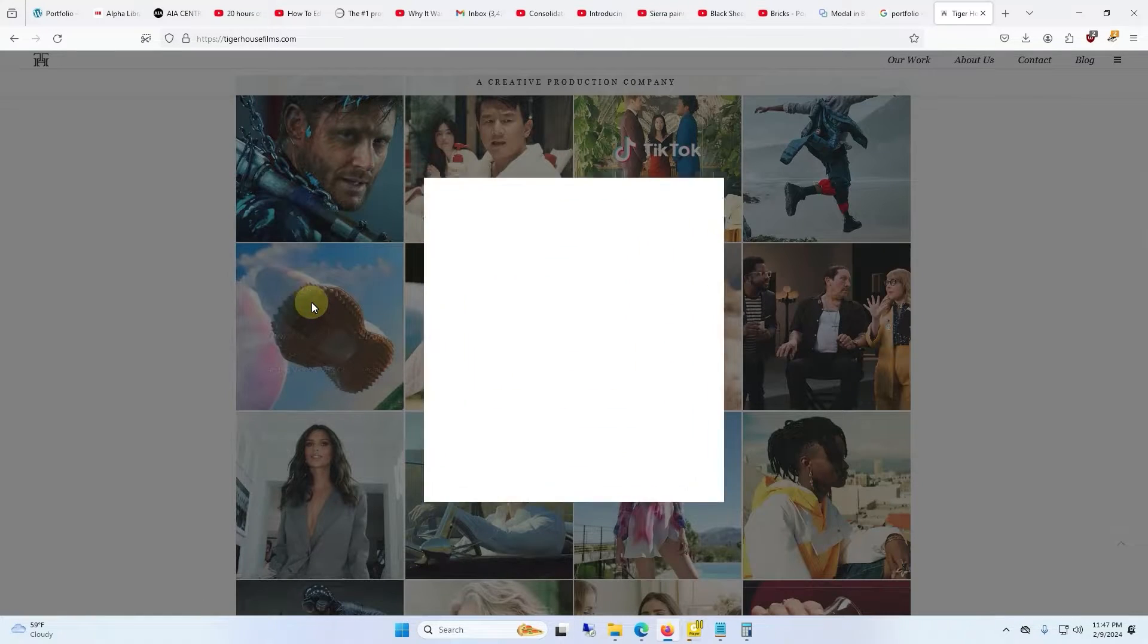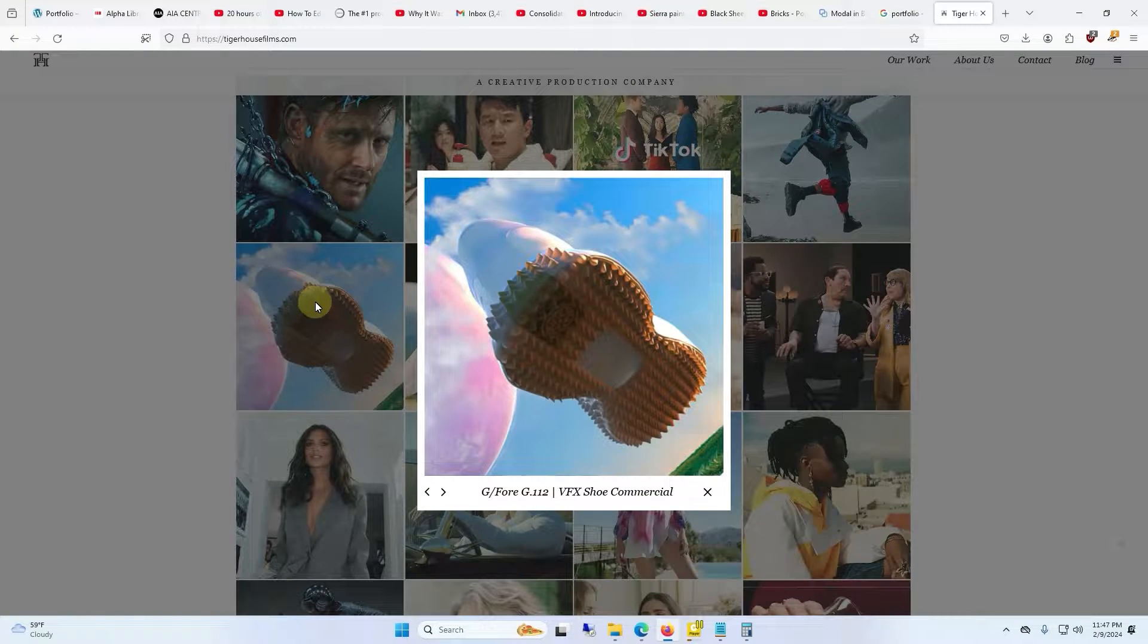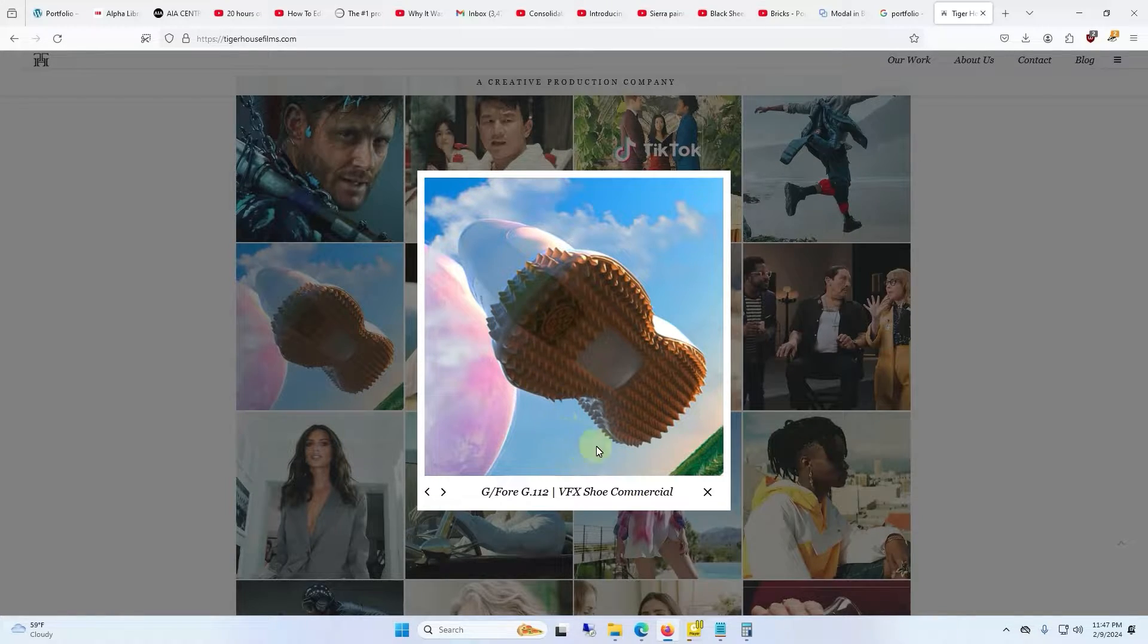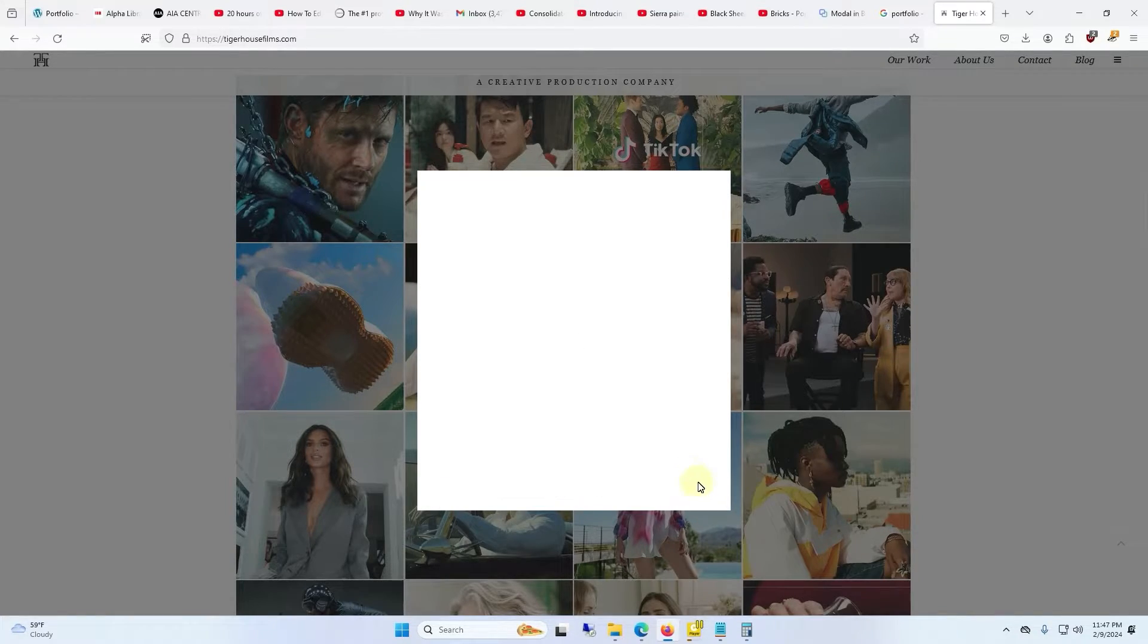Whenever I clicked on one of the images this pop-up showed up which was cool, but there wasn't even a way to play the video which I thought was super lame.